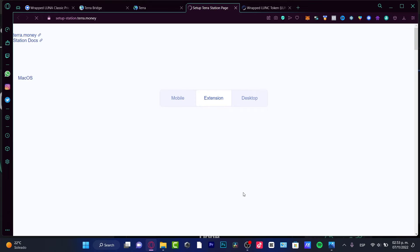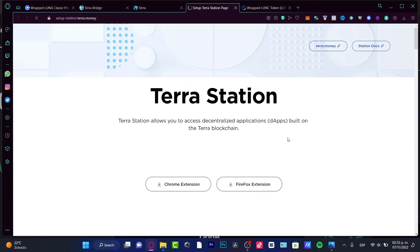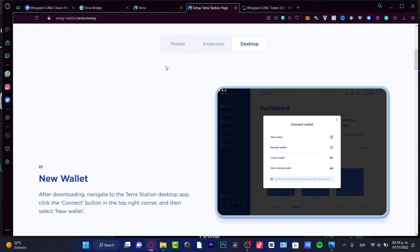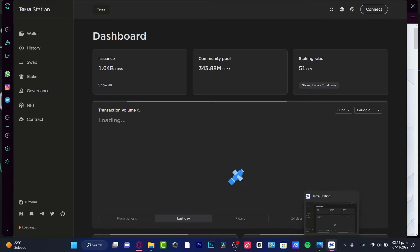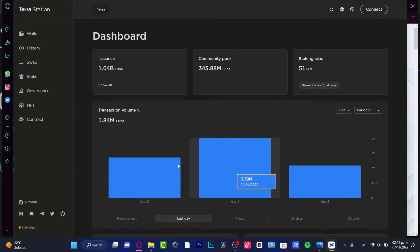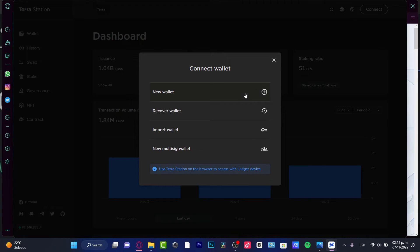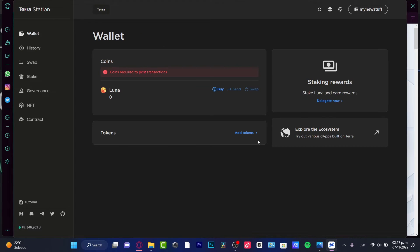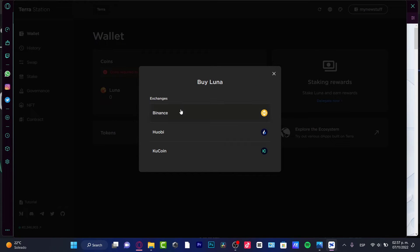Now that you have your money in MetaMask, let's bridge it into our Terra wallet. Go to terra.money and create a wallet — it's really easy to set up a Terra Station wallet. I'm choosing the Desktop option. Once you download Terra Station it will look like this dashboard. Connect your wallet and choose to create a new wallet.